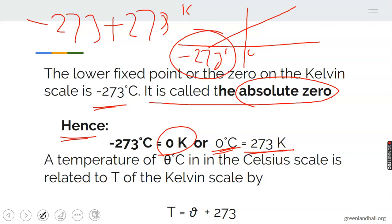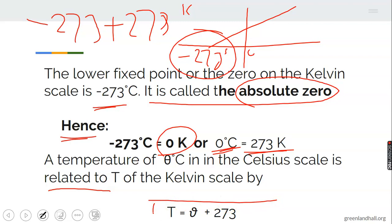A temperature of theta degrees Celsius is related to T on the Kelvin scale. To convert from degrees Celsius to Kelvin, you add 273: T (Kelvin) = θ (Celsius) + 273.